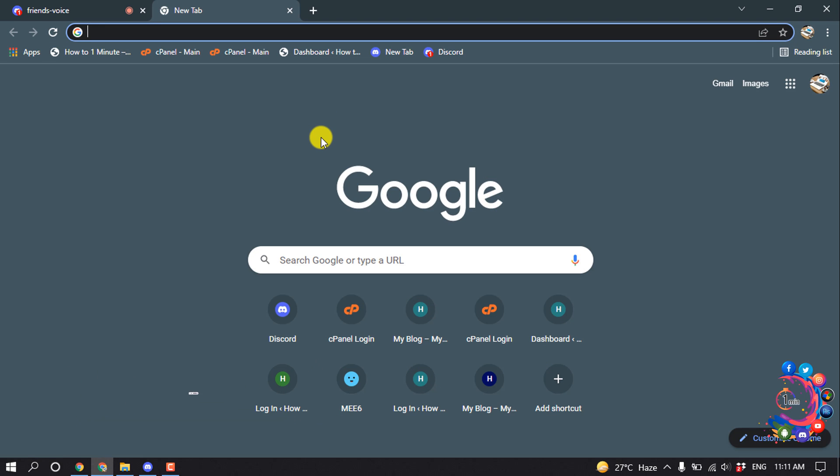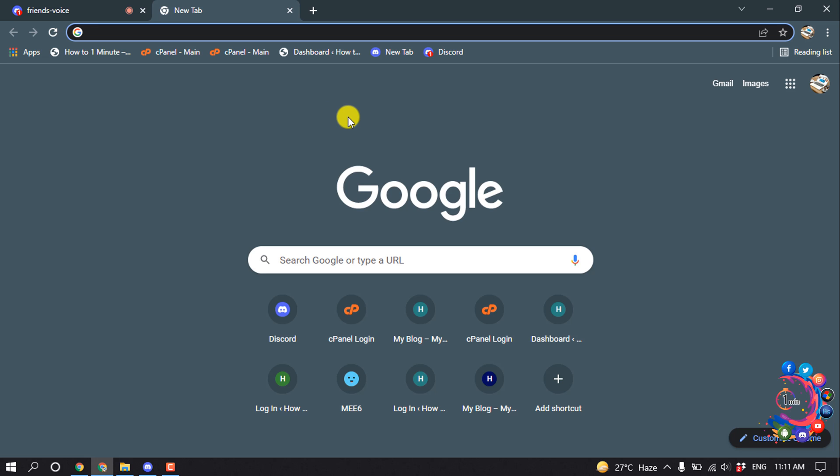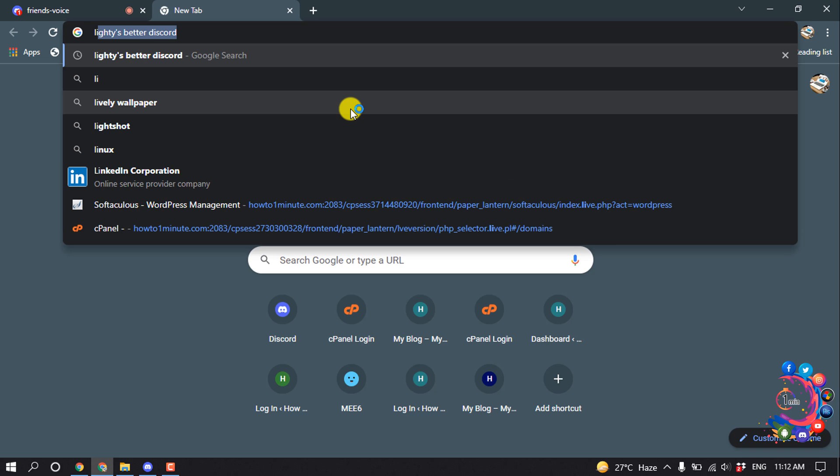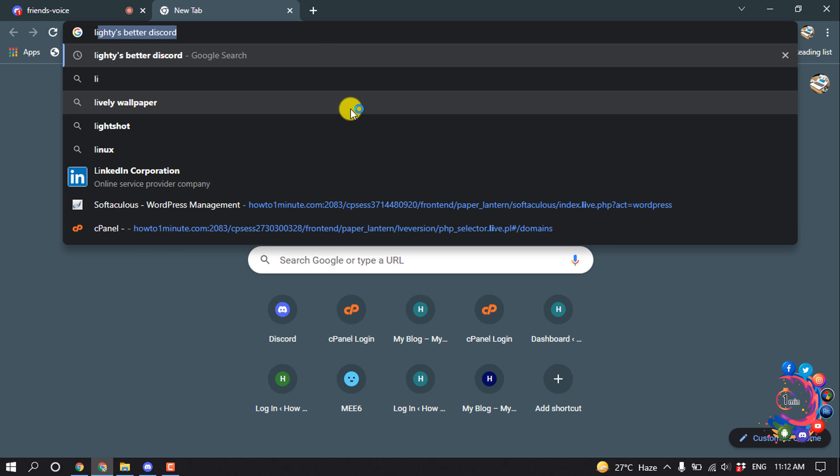So first of all, you have to install Better Discord plugin for your Discord application. And after that, install that plugin and open a new tab and search here: Lighty Light is Better Discord.